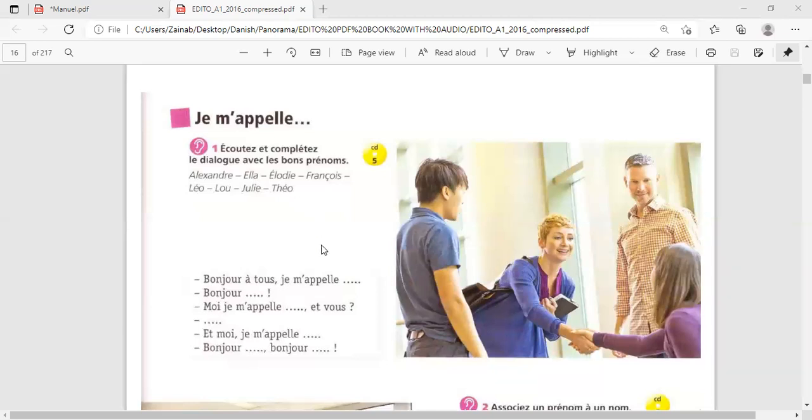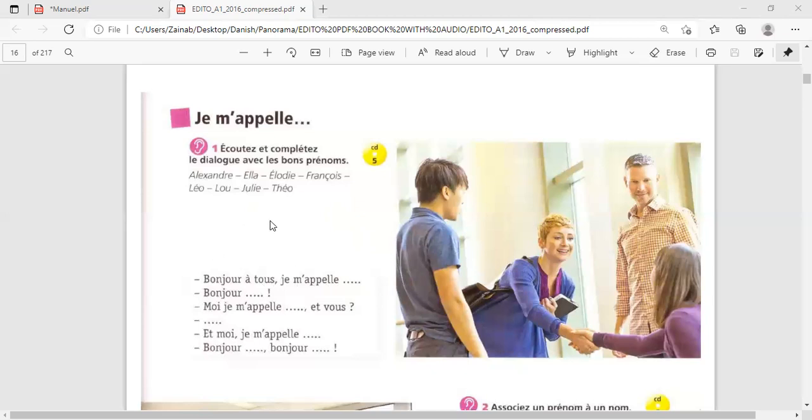Now, what you need to do. There are some dialogues and the names are missing here underneath. Bonjour. Je m'appelle. So, you have to notice which name she said or he said. And I remind you that names can be repeated. Names can be counted twice.